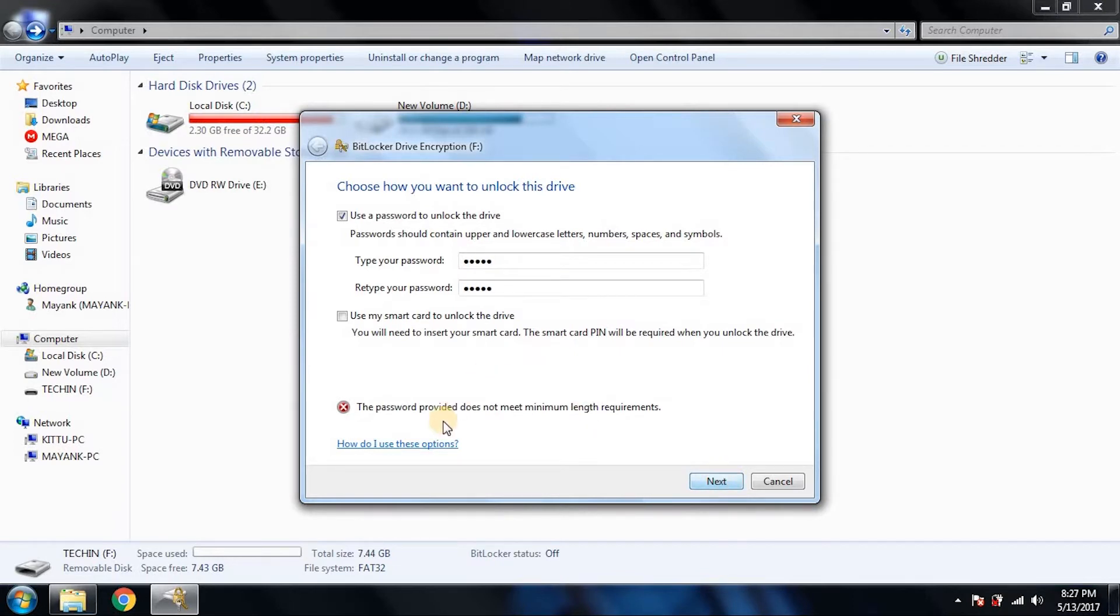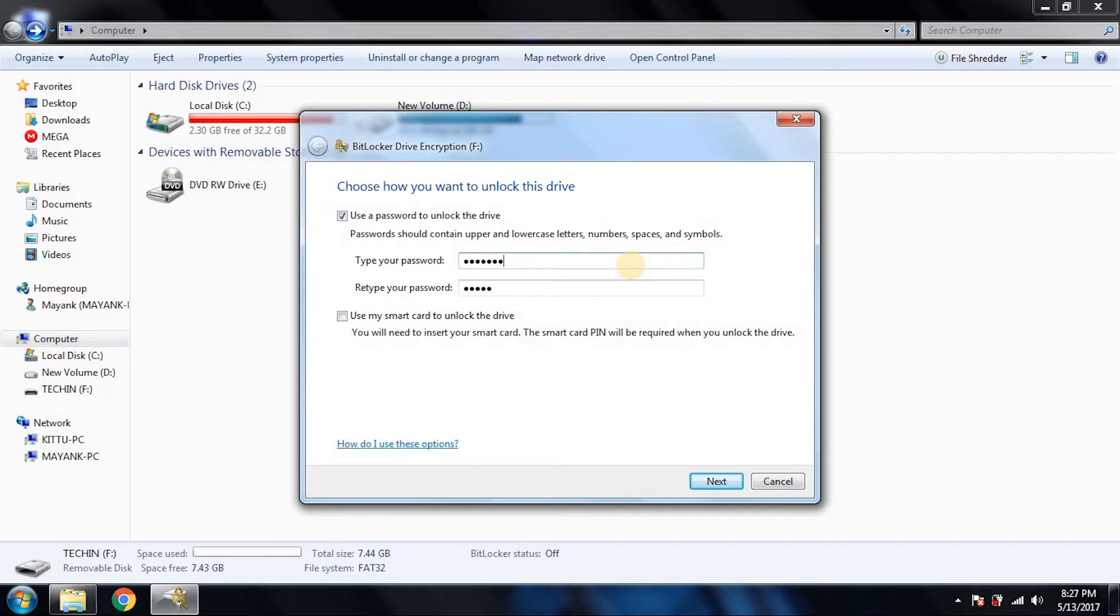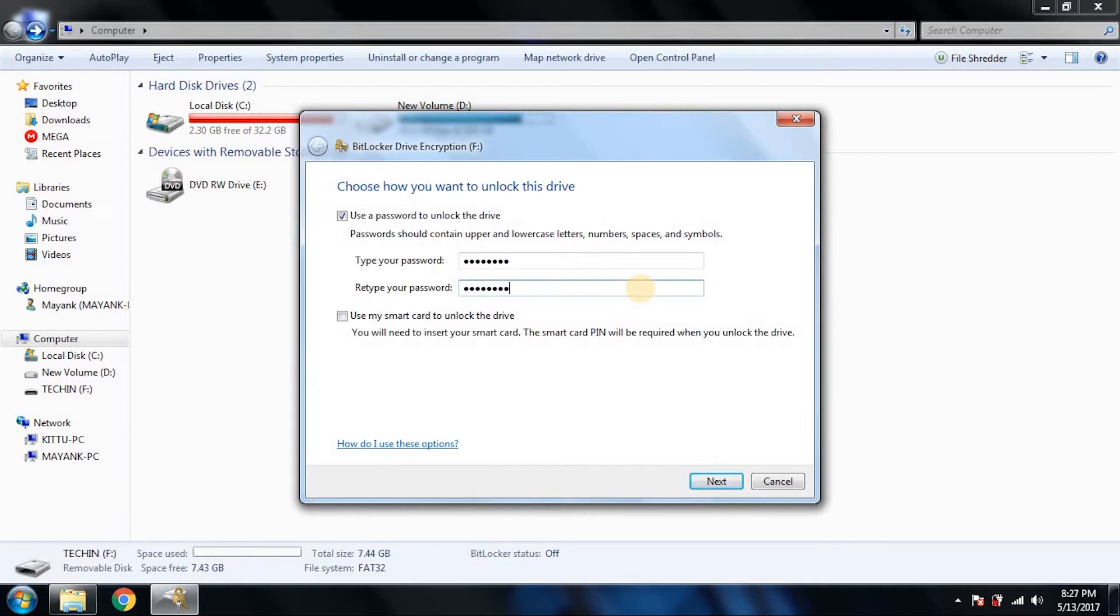Oh, the password provider does not meet requirements. We should have lowercase, numbers, spaces, and symbols. Okay, let's see: one two three four a b c and capital D. One two three four a b c caps D. Let's see if it accepts it. Looks like it will.